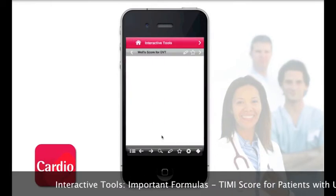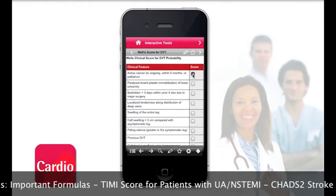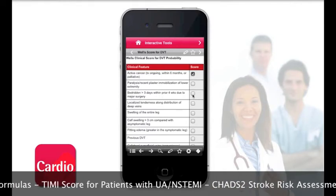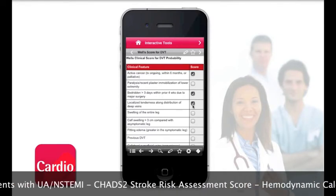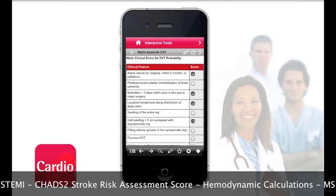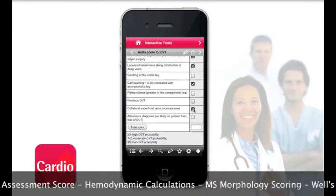Also included are a number of interactive tools such as medical calculators for important physiological formulas and clinical scores that are not easy to remember or manually calculate.